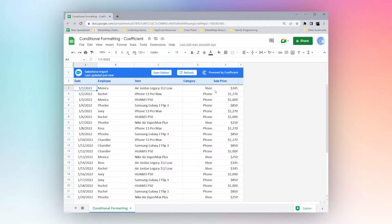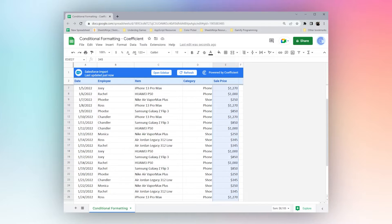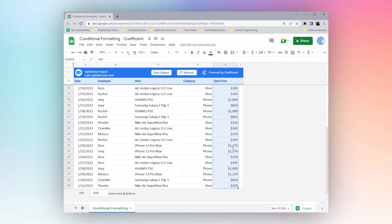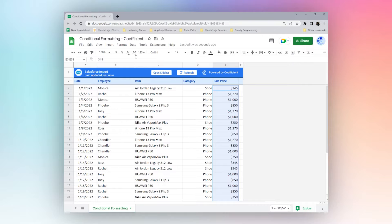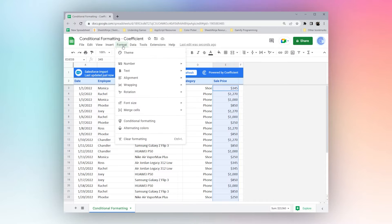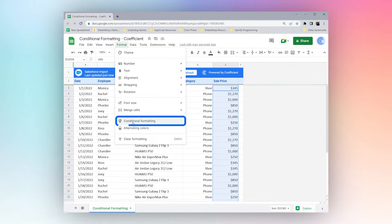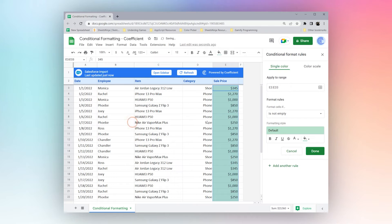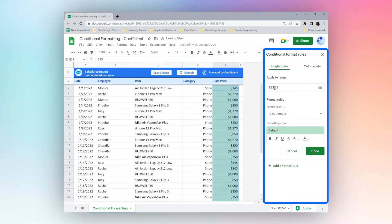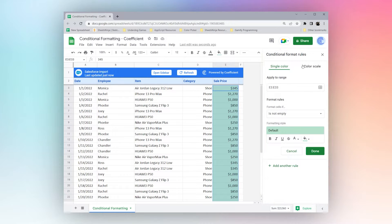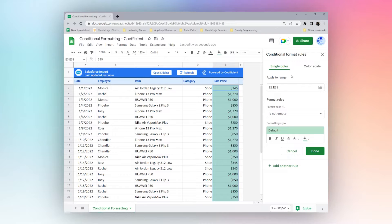One way you can do this is if you already know a column that you want to apply a rule to, you can go ahead and select it. Then under the format menu, select conditional formatting. Then we'll have this sidebar where we can put together our conditional formatting rules. And you can have multiple rules for the same sheet.